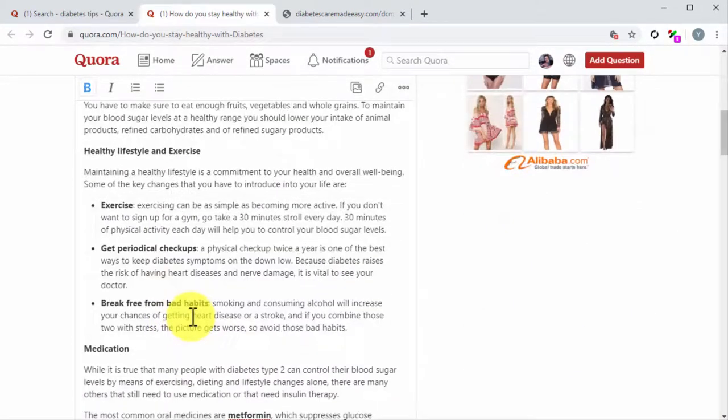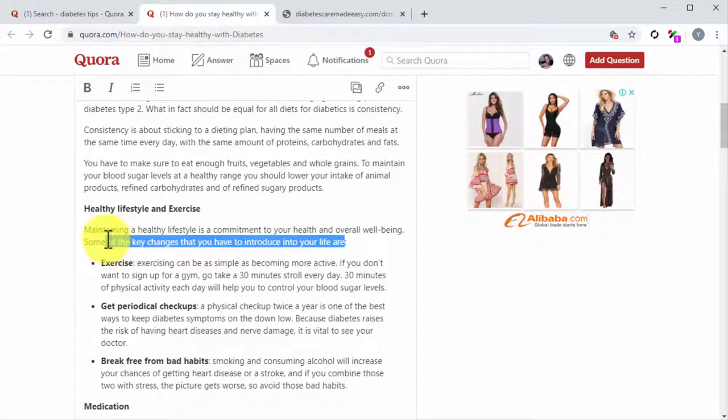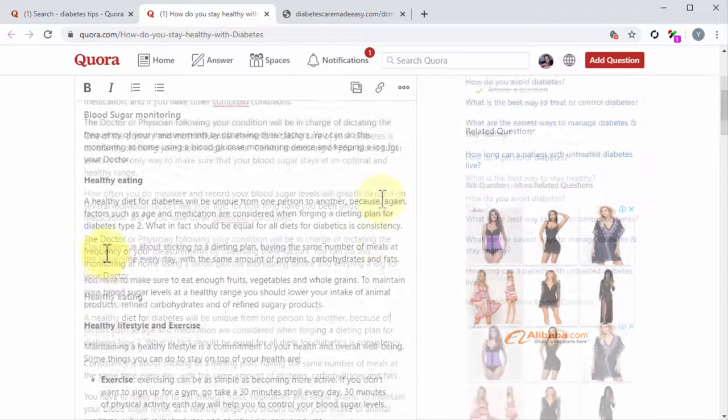Once you have pasted all the content that you are going to repurpose, rewrite some parts to make it sound more casual and more conversational.